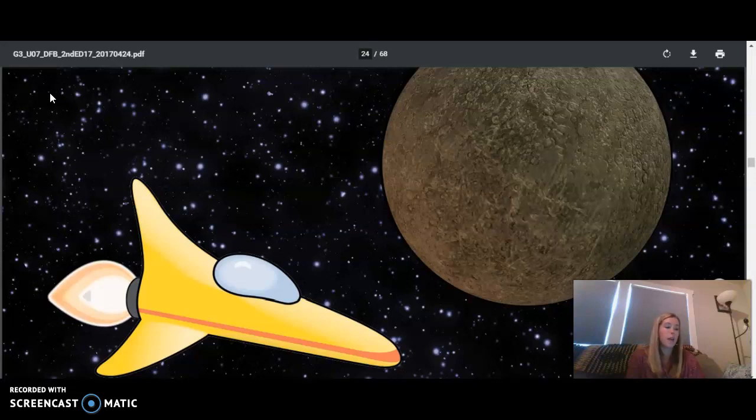It's certainly hot there. Our spaceship is reading the surface temperature as being 750 degrees Fahrenheit. The side of Mercury that is facing the sun is very hot, but the side of the planet that is facing away from the sun,